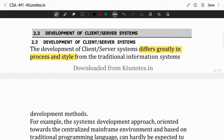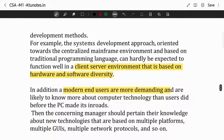This is the development of client-server systems. The process of development is much more different than any other system development method. Client-server development is usually function-based, and more into the hardware-software diversity — that is, considering what the end-users are. The requirement should customize the client-server design. Unlike the mainframe environment, which is over-structured, client-server is more on the flexible side.